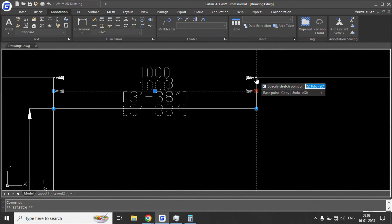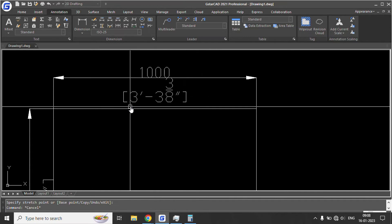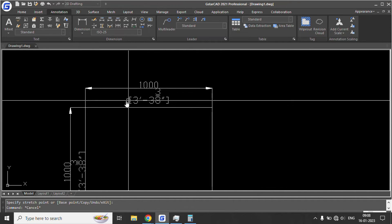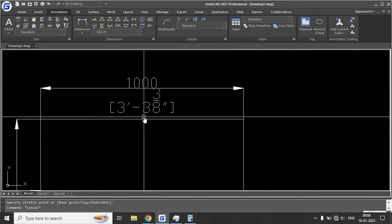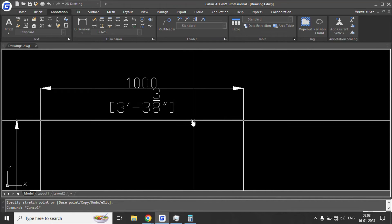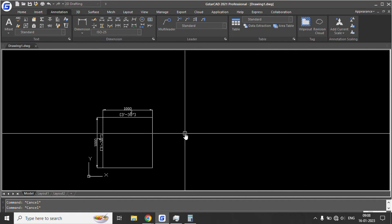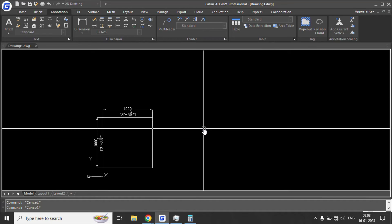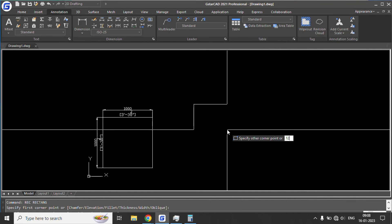Since the drawing is in mm, the alternate unit will be in feet. 1000mm is equal to 3 feet 3-3/8 inches. Now suppose you want to draw something 4 feet by 4 feet — that would be 1230mm by 1230mm.